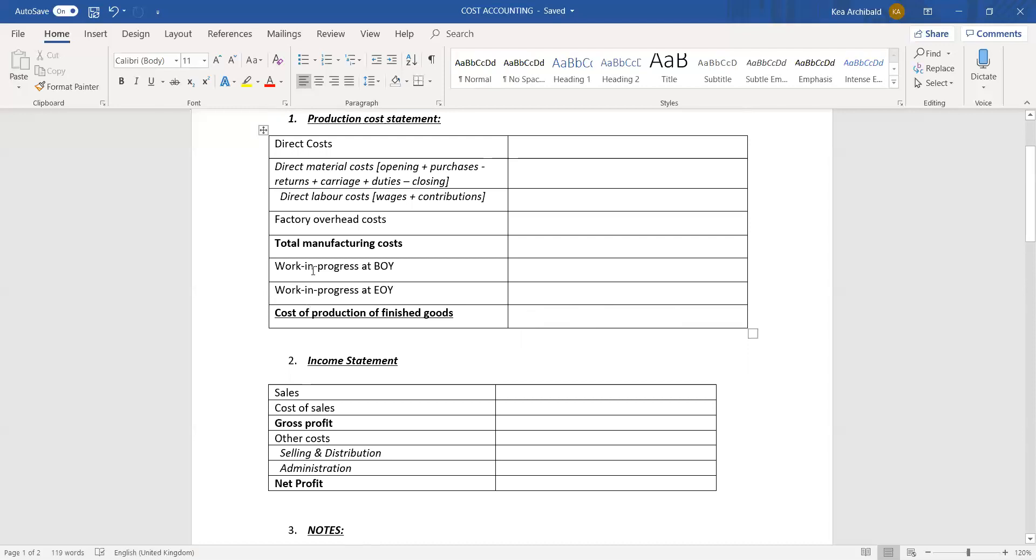So I'll repeat that: it's total manufacturing costs plus work in progress at the beginning of the year, minus work in progress at the end of the year, to get your total cost of production of finished goods.